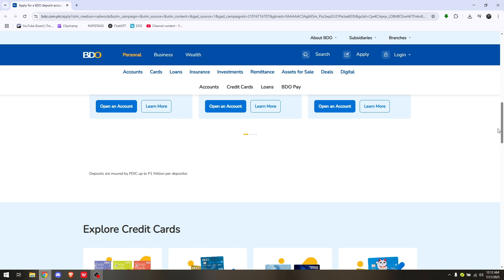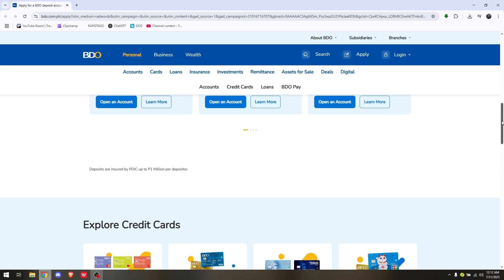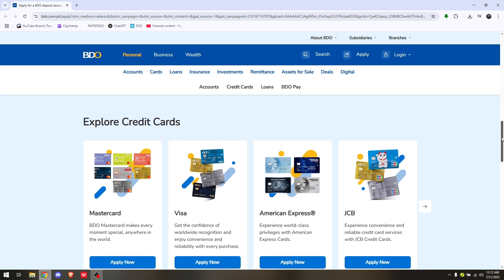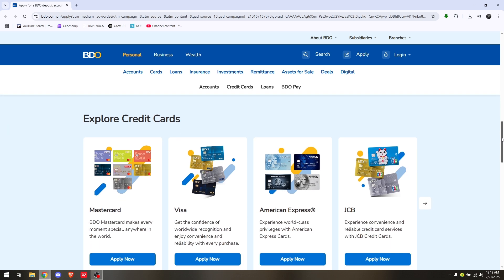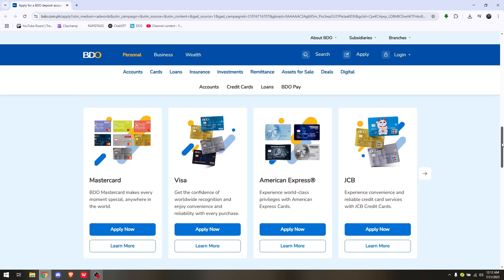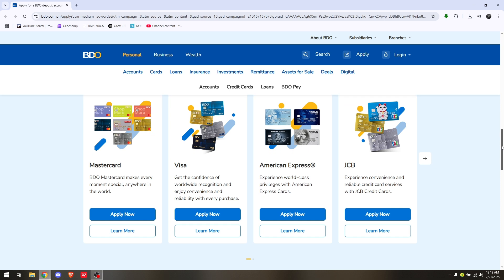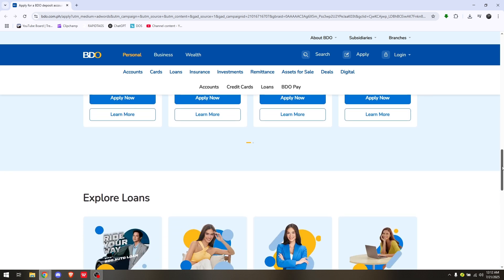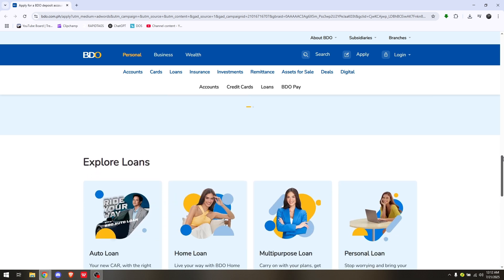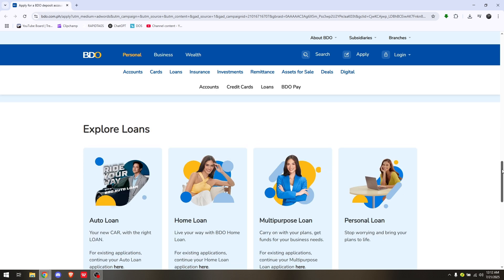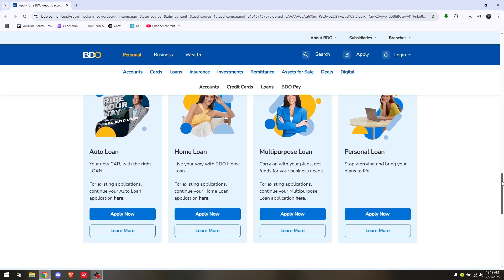Head down to the three dots located at the lower right portion of the application, tap on Enrollment Services, and you will be redirected to the next page where you will see a bunch of options.